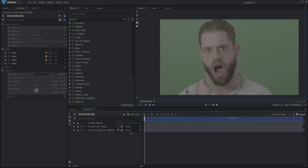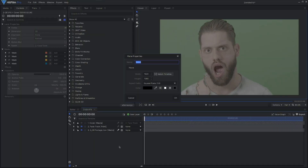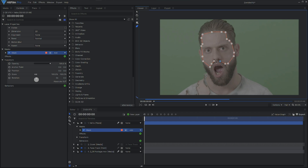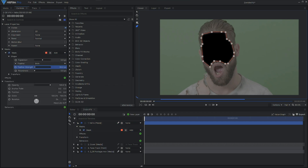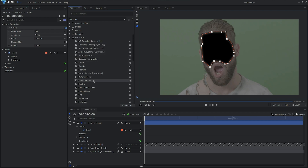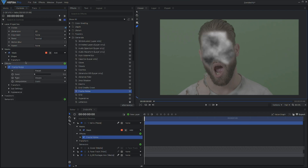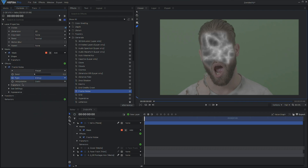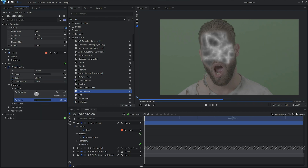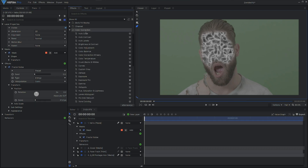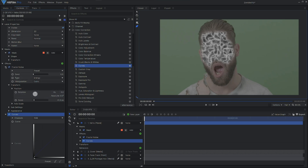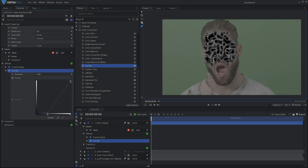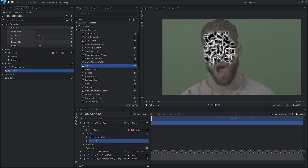Now that the tracking is done and the face is clean, let's move on to some effects. Create a new plane and name it 'veins'. Mask an area around the face and feather it. In the generate folder, find and apply fractal noise. Change the type to Energy, and under transform decrease the scale until we've got something that looks very veiny. Once you have a size you like, go into colour correction and apply curves, being sure to lower the shadows and increase the highlights. We want to make sure that there is nothing but black and white.